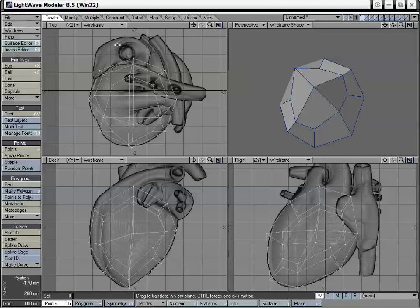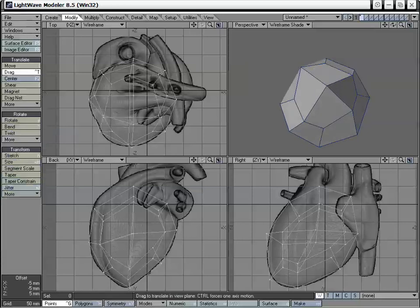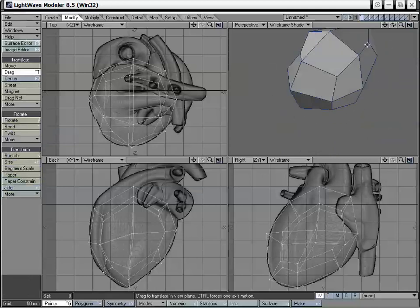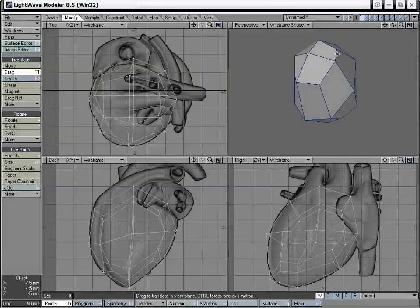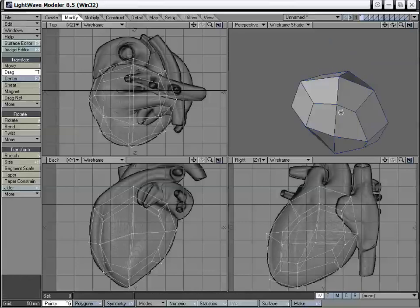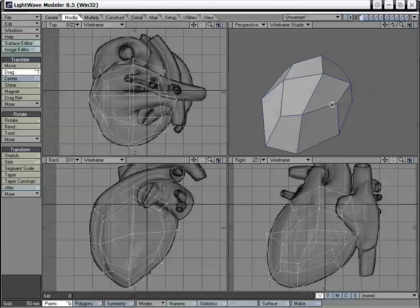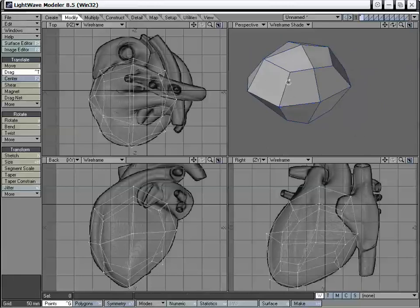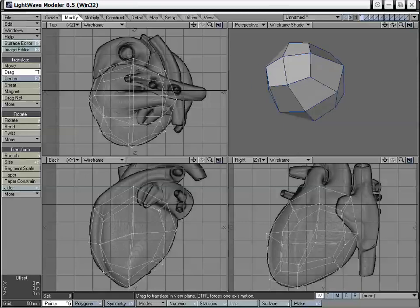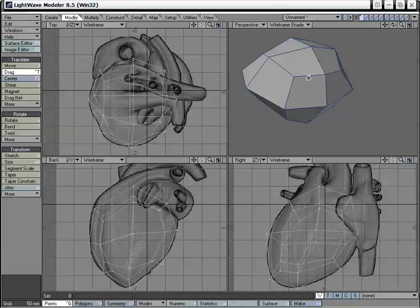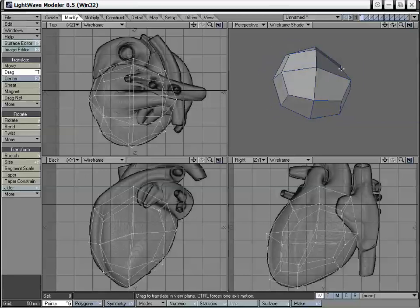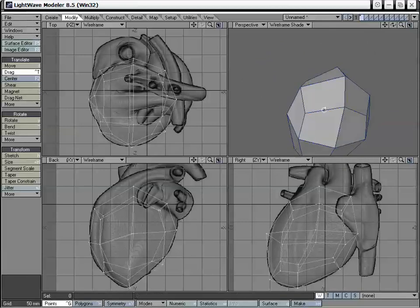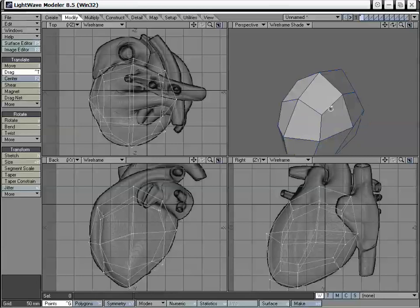Now I want to edit some of these points because they're dipping inward and it's not creating a very round, smooth-looking object. I also have this in wireframe shade, so we can see the actual wireframe but still get that nice shaded look. So Control+T will open up the drag tool — also found under Modify > Drag — and I'm just going to grab these points in our perspective view and pull these out. It doesn't need to be perfect because it's just the rough model right now. We just want to make sure we're rounding it out so we don't have to do too many adjustments later.